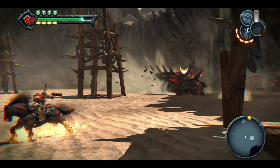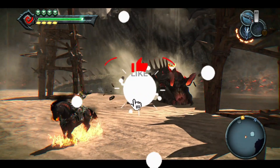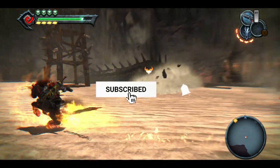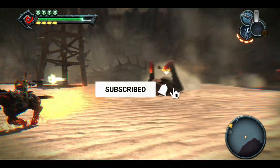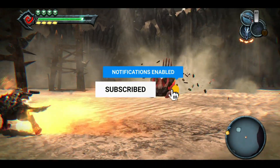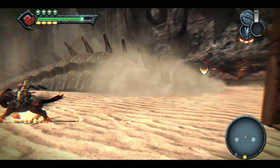But before we jump in, if you haven't subscribed to the channel yet, now's the perfect time. Go ahead and hit that subscribe button — it really helps me out, and it lets me keep bringing you awesome content just like this.